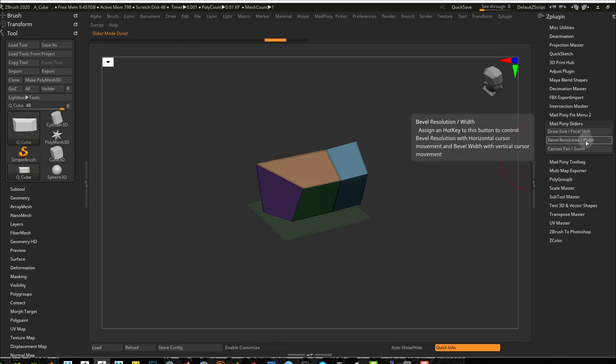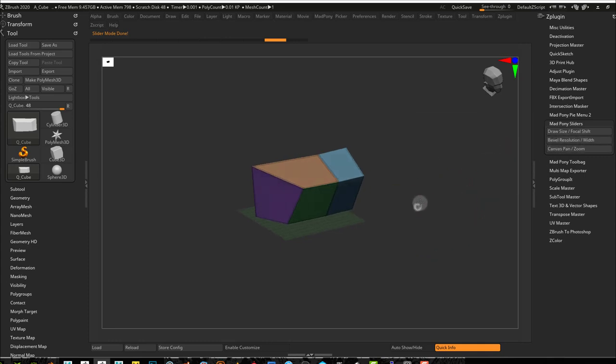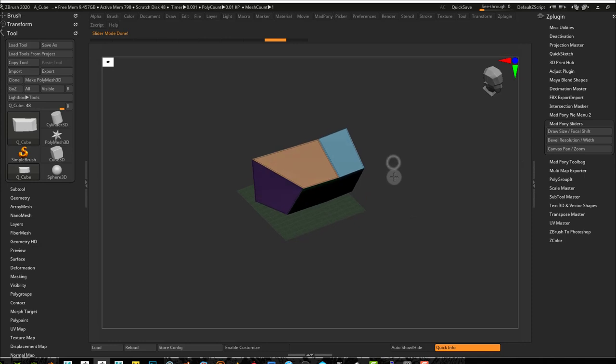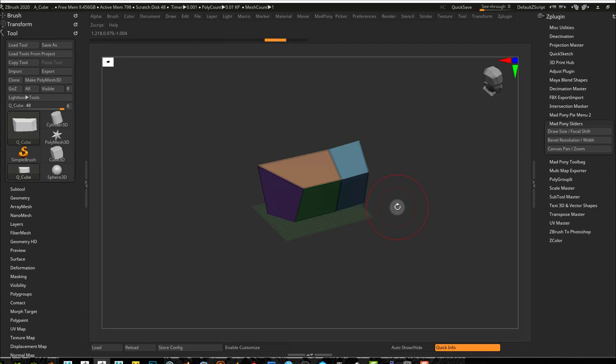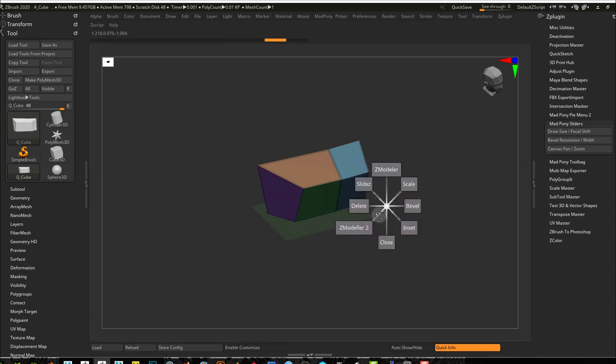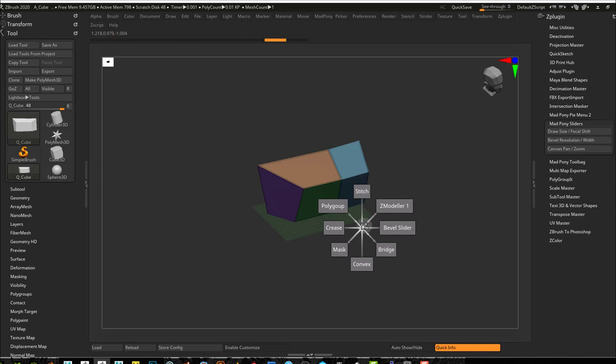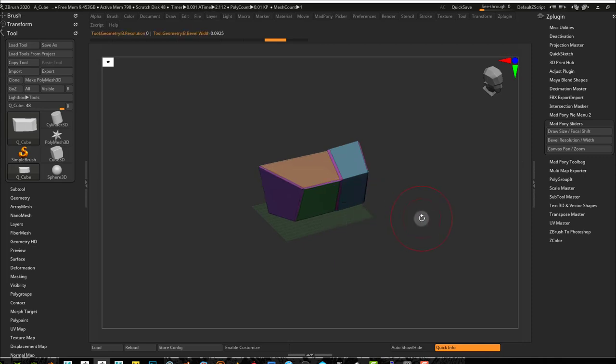Another one is Bevel Resolution and Width. So as you can see here, I got my model creased in some areas. So to do this, I have used Pie Menus in my system, but you can use a hotkey if you like. So in my Pie Menus, I have this Bevel Slider.